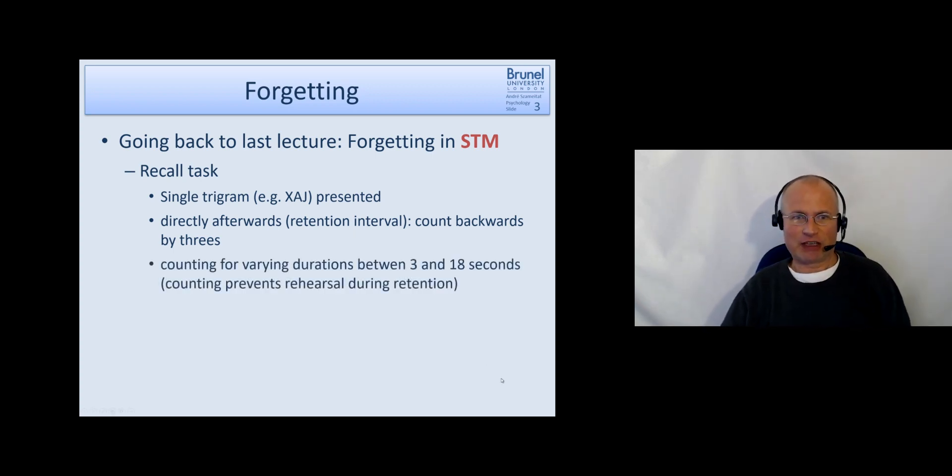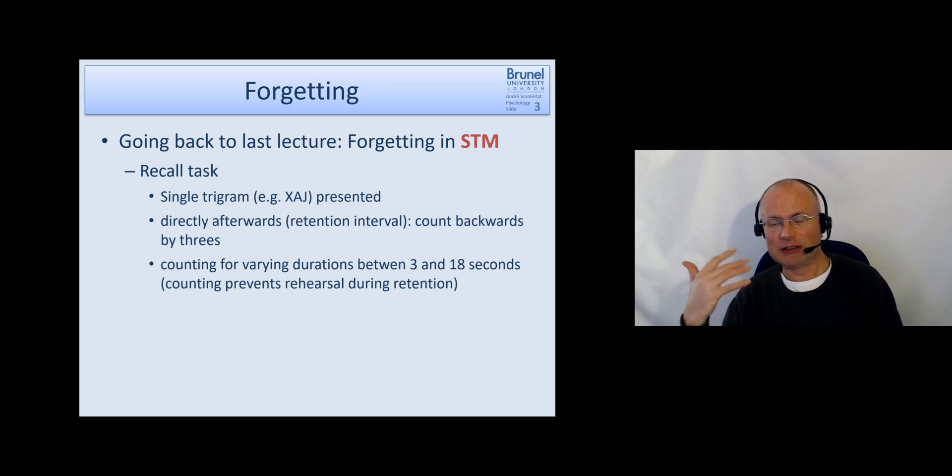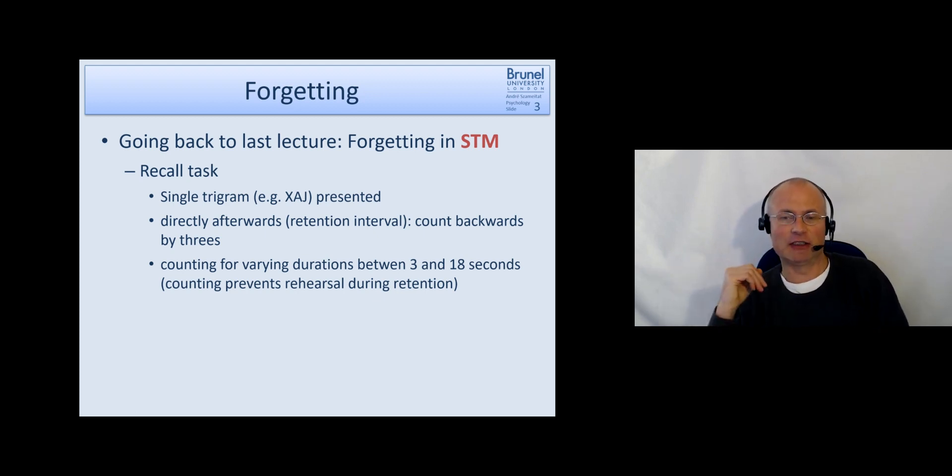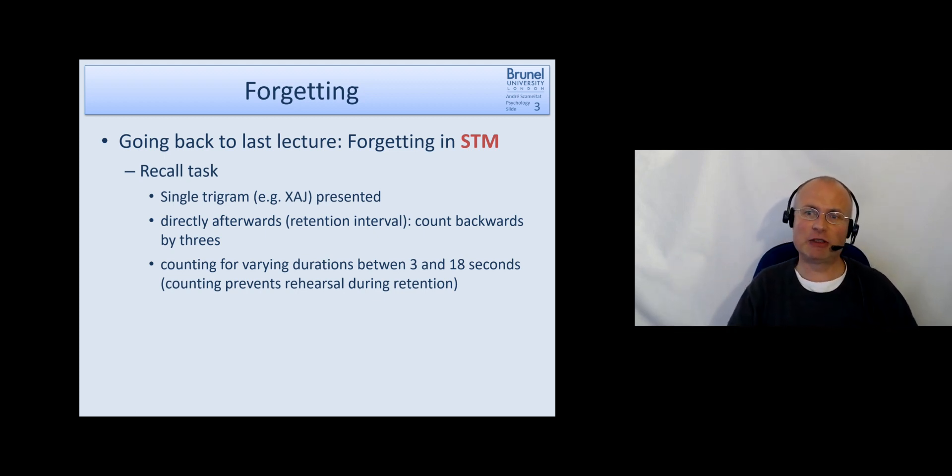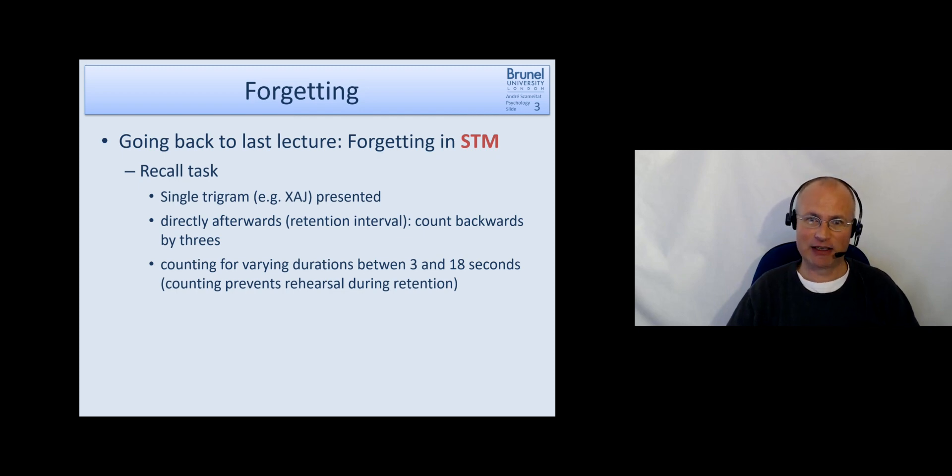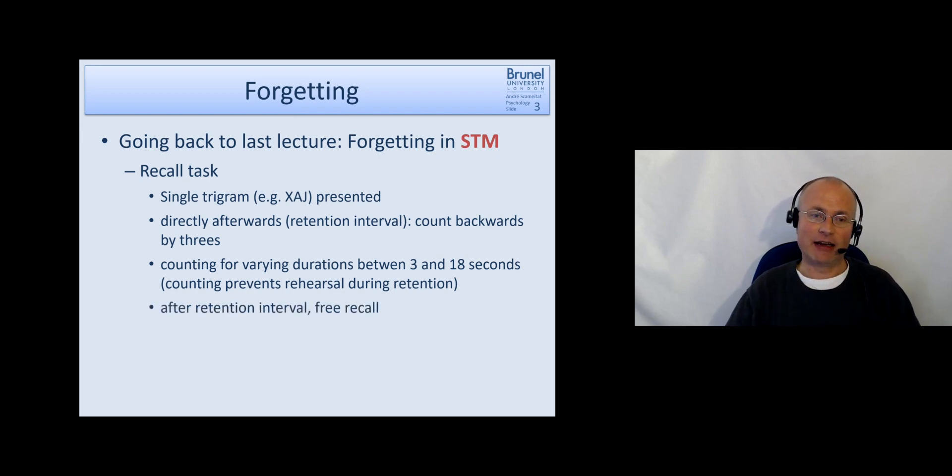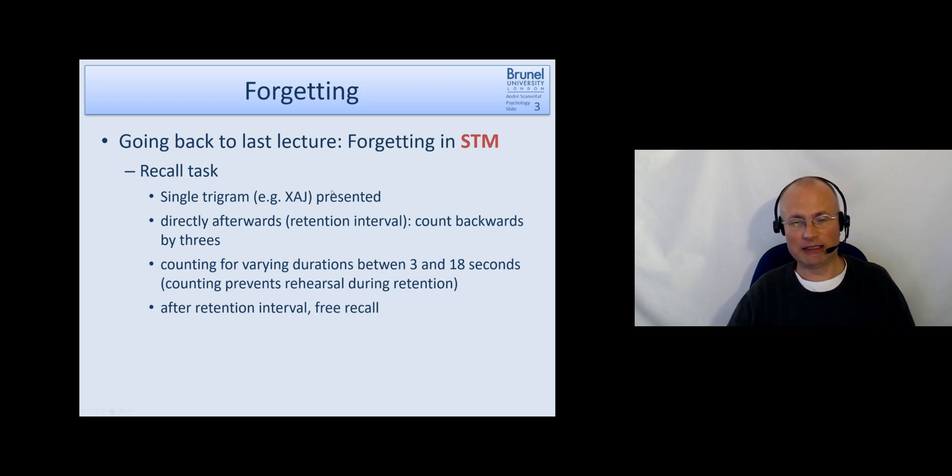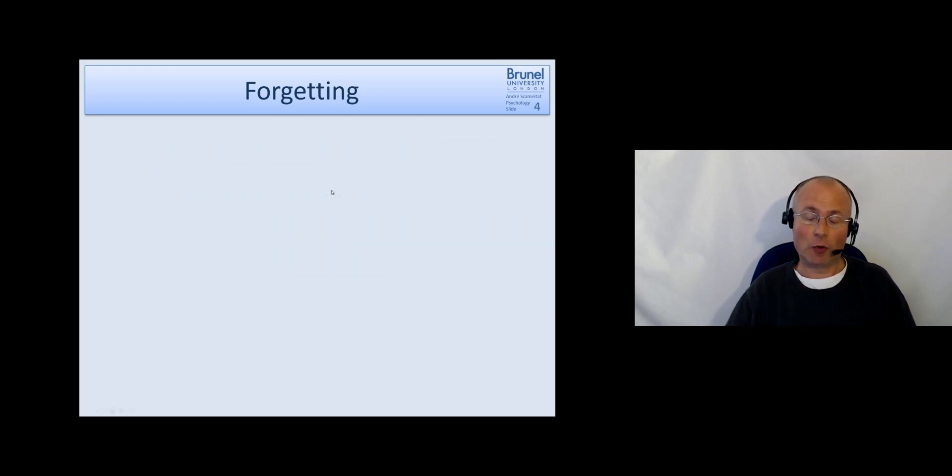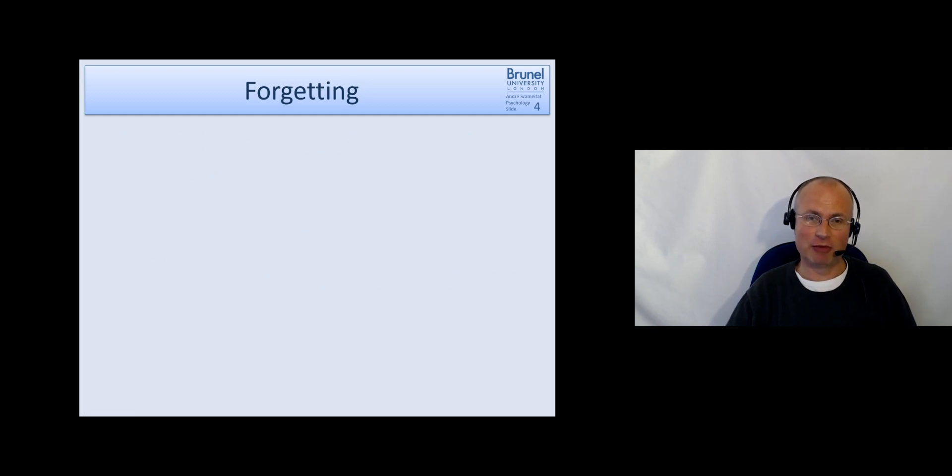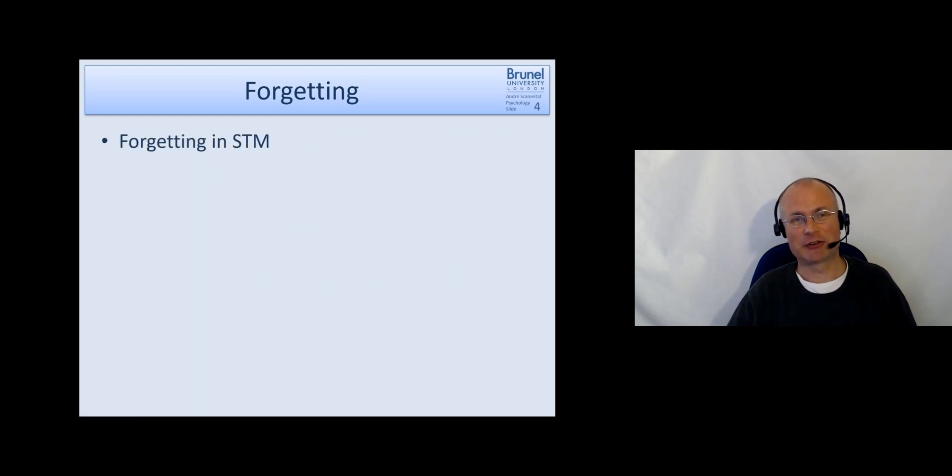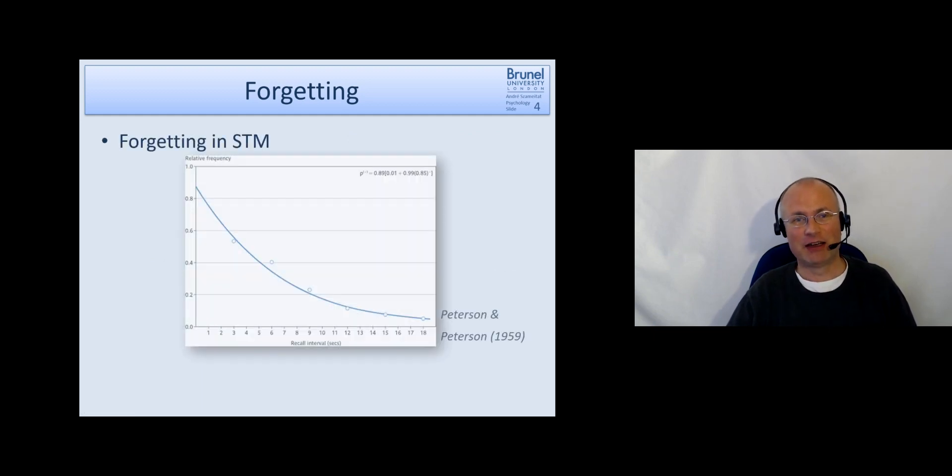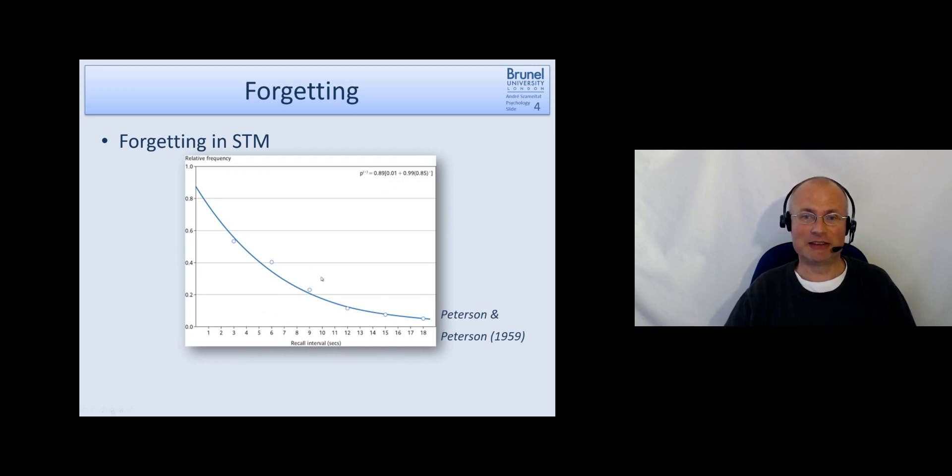Okay and this counting backwards, the retention interval varied in the study between 3 and 18 seconds and after this retention interval there's a free recall of just these three letters. So what can people remember in their short-term memory if they cannot rehearse? And this is what has been found by Peterson and Peterson in the late 1950s.